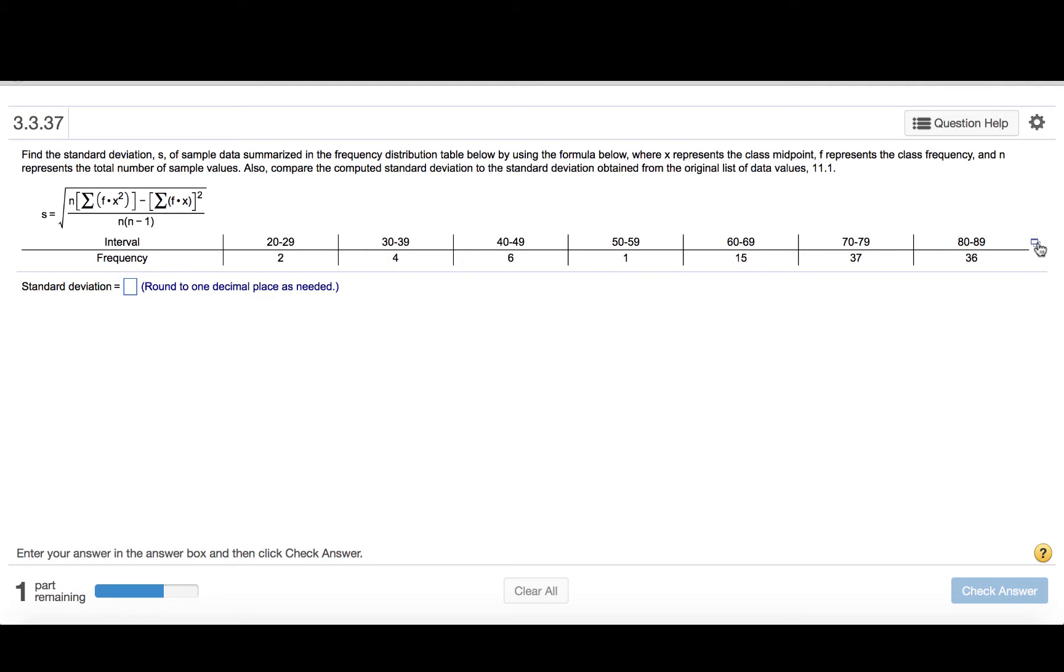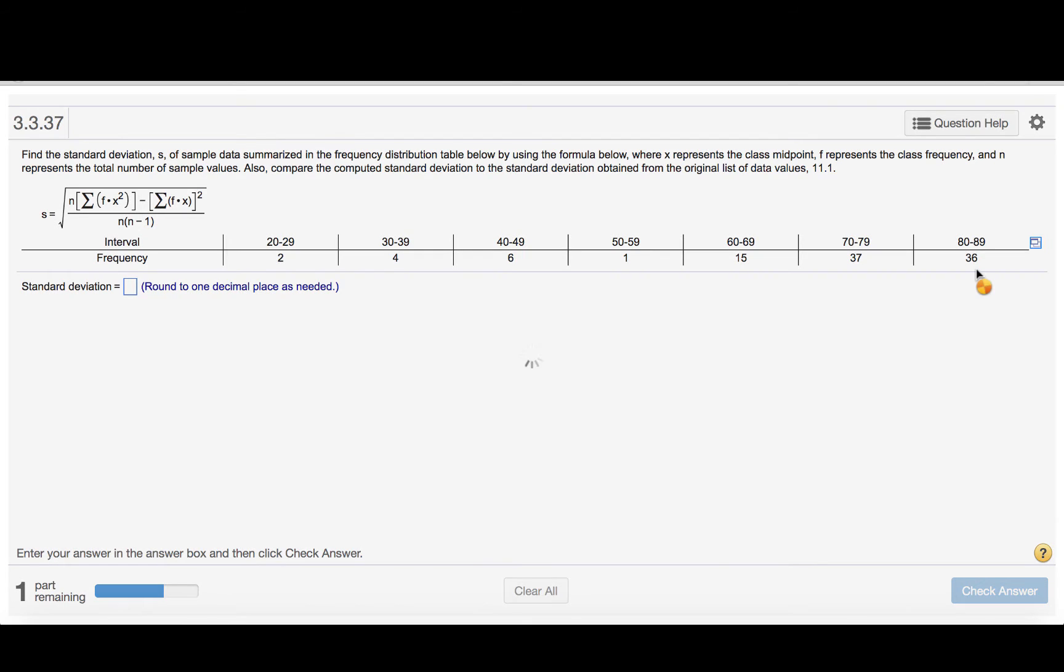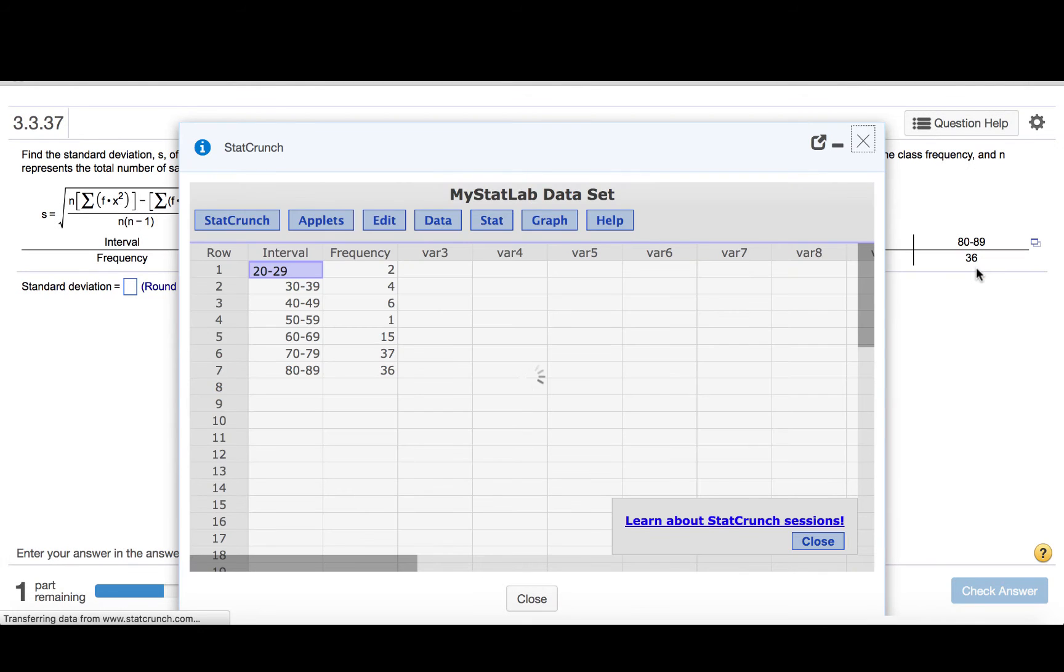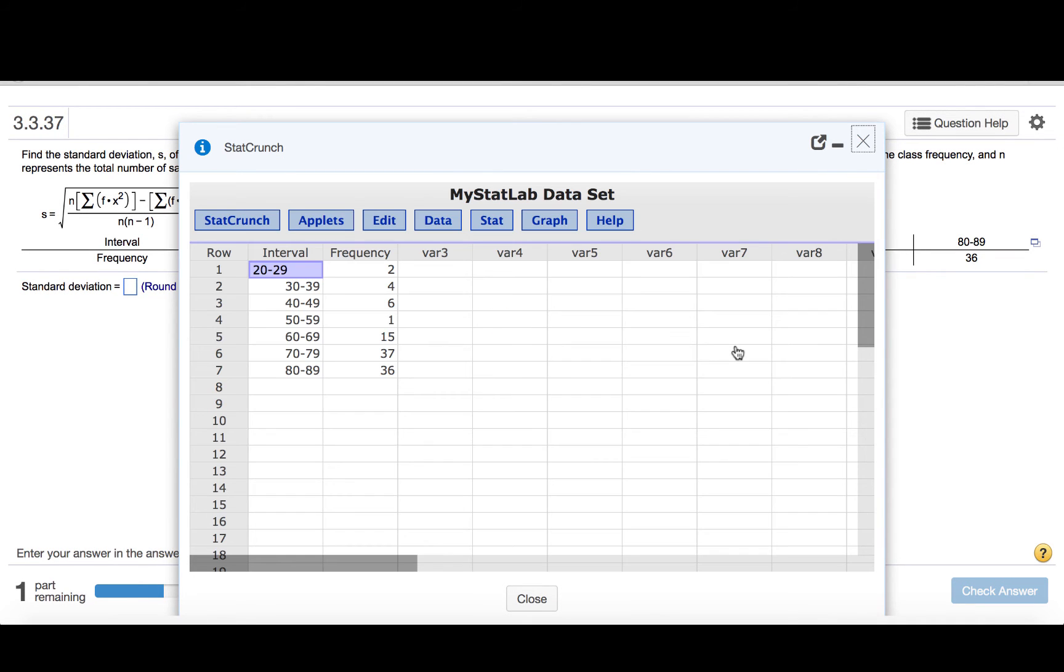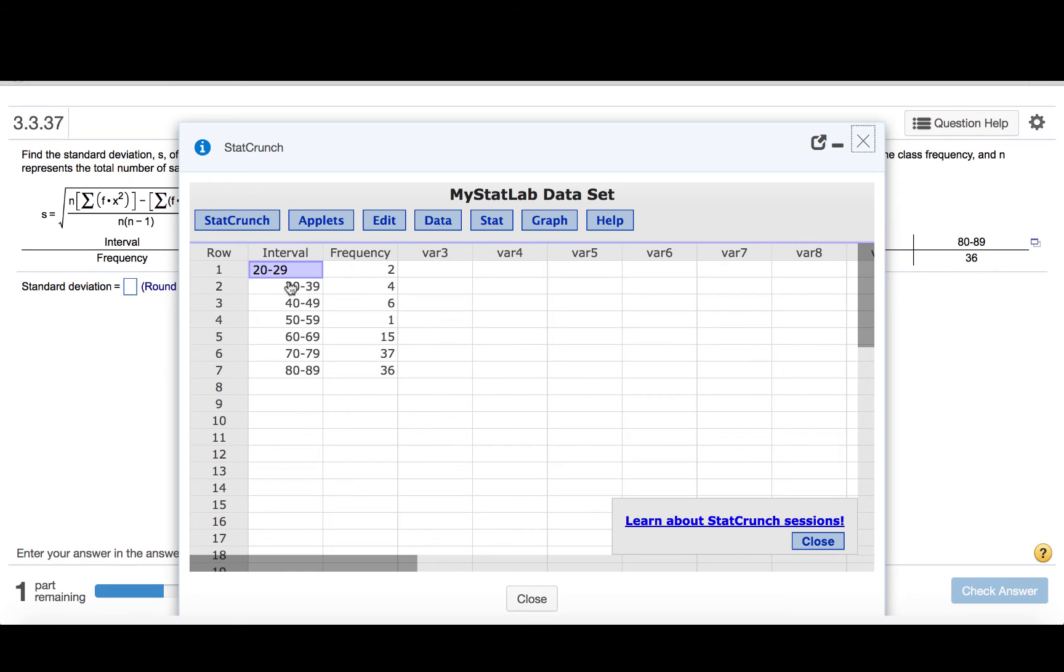We can begin by clicking the rectangle, open in StatCrunch, and then this data table will load.